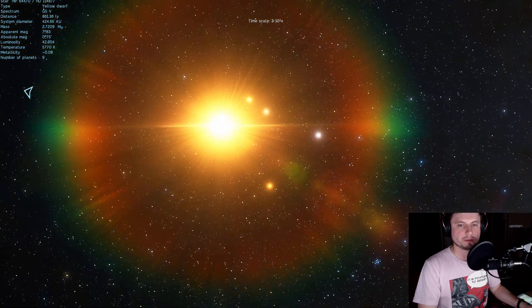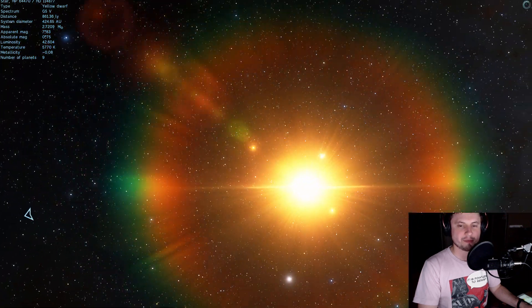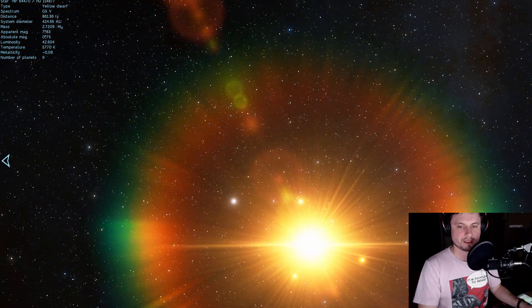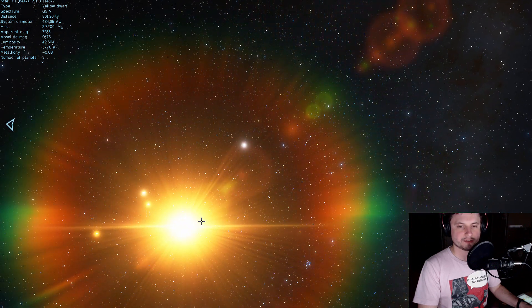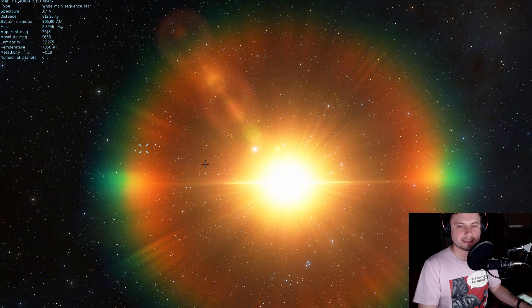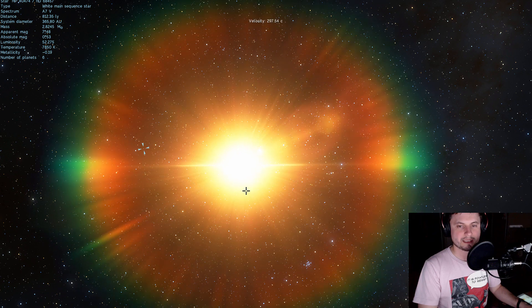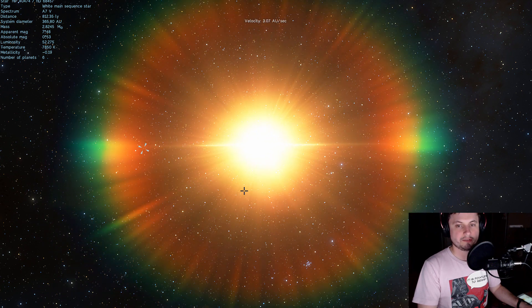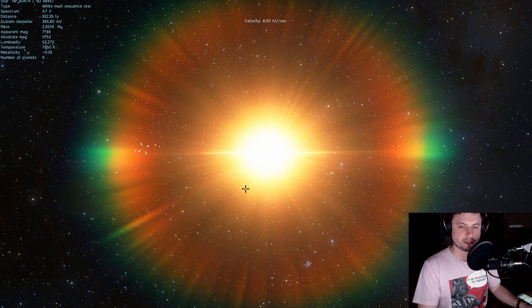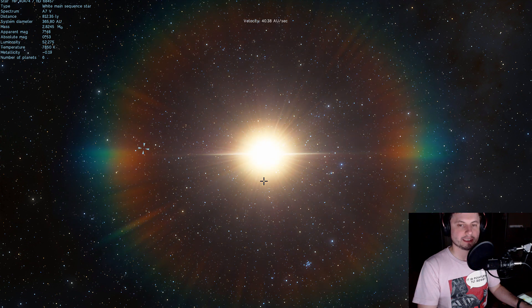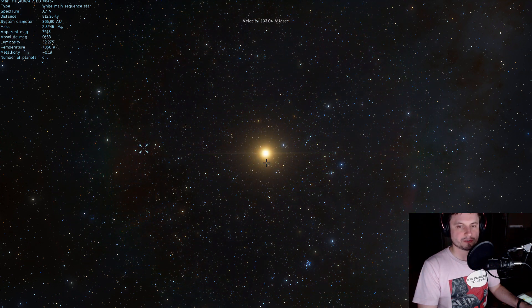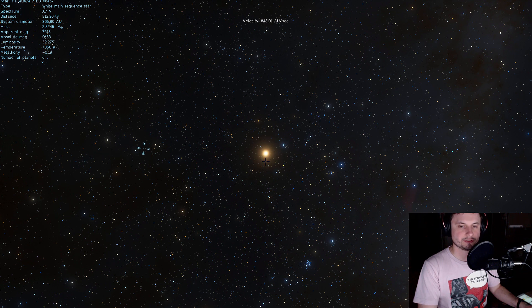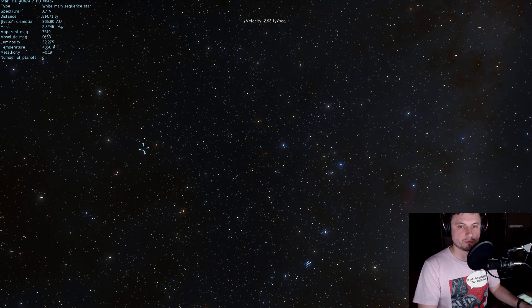It probably even has at least as many as Trappist-1 does and what's really interesting is that depending on how active this star system is we might actually be able to find the future home for humanity and because it's only about 270 light years away from us which is not that far when you really consider space distances we might be able to find something interesting here.